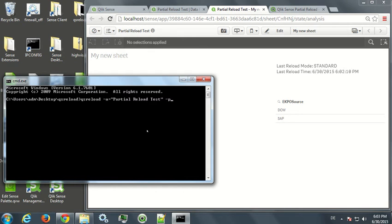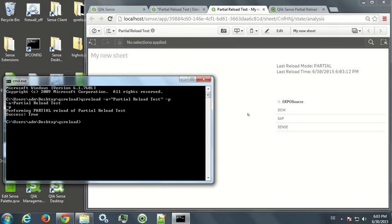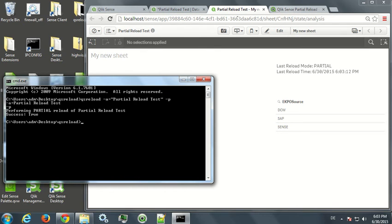You can see it's done really in less than a second. And now the new value has come. The reload mode was partial, and the reload time has been updated.